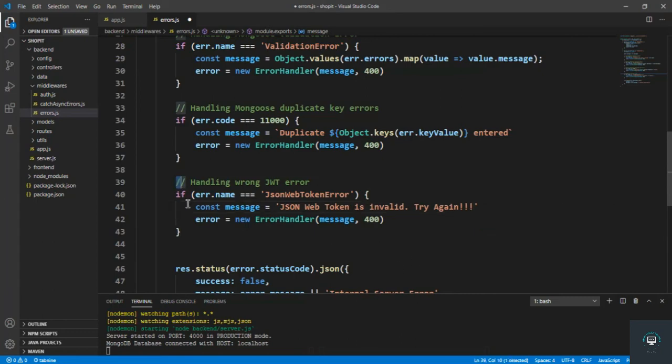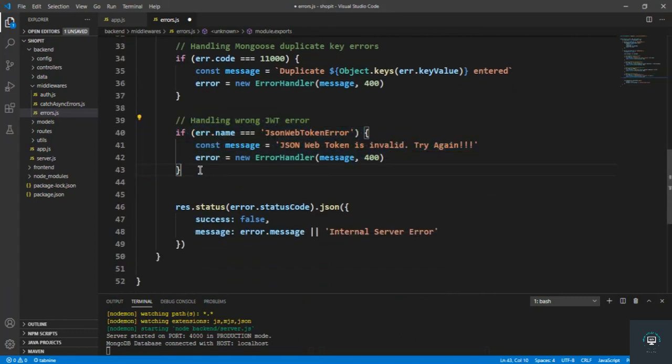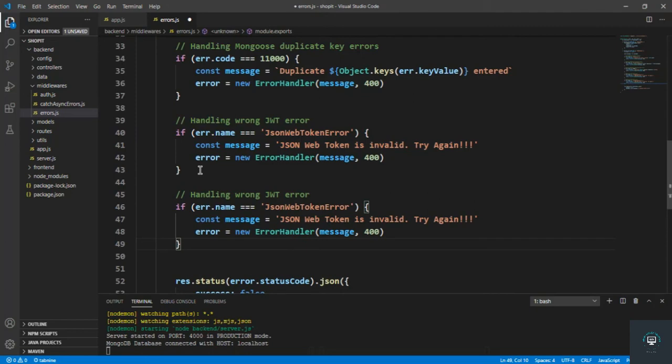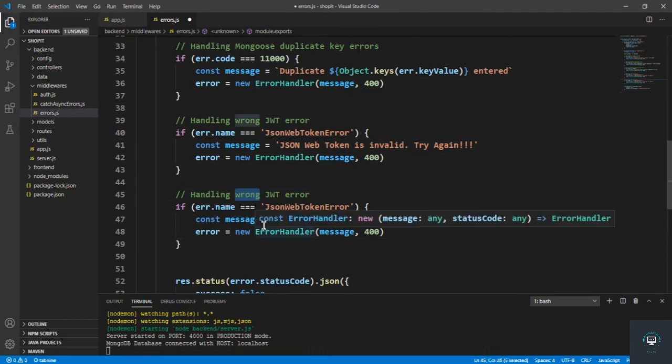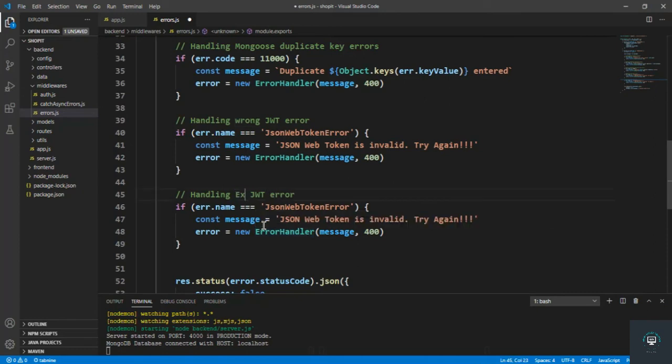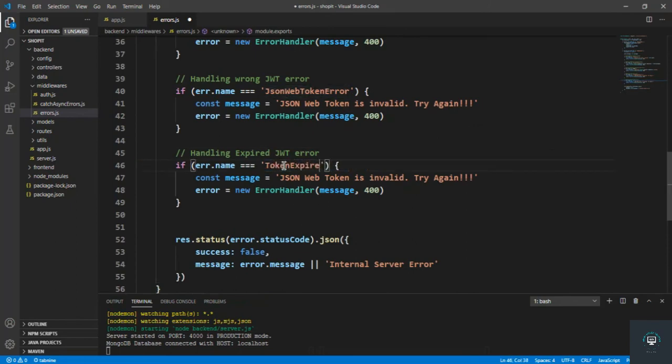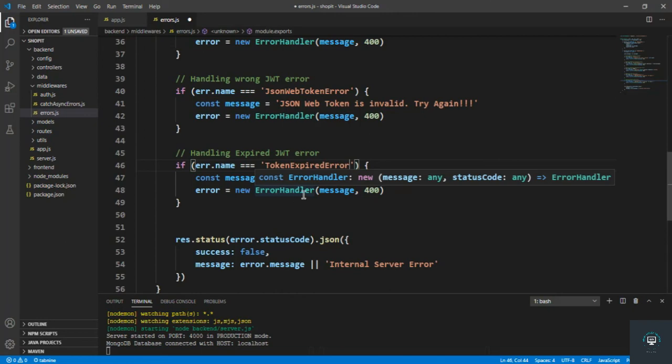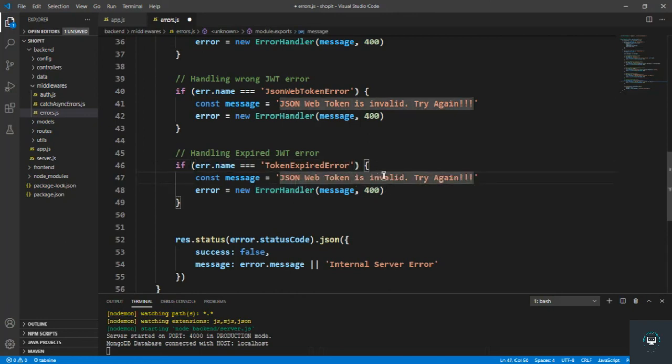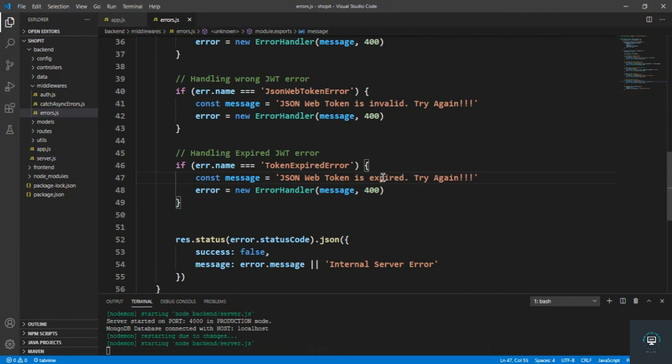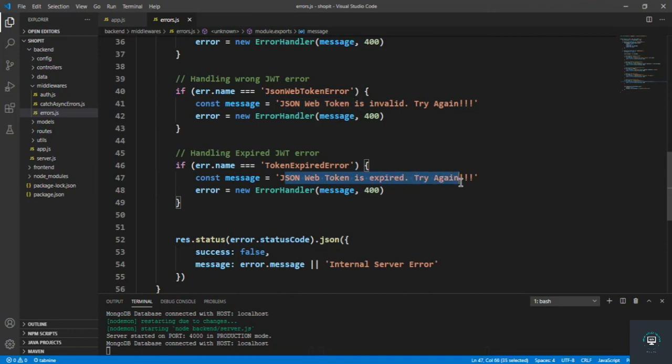And then we also have to copy it. We have to also handle the expired JWT token error: 'handling expired JWT token error'. And if it is equal to TokenExpiredError, then we have to type here 'JSON web token is expired'.